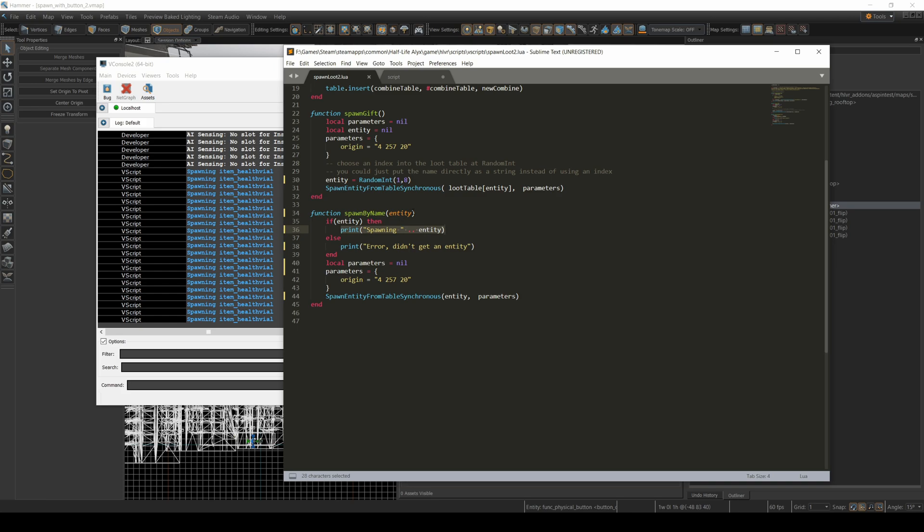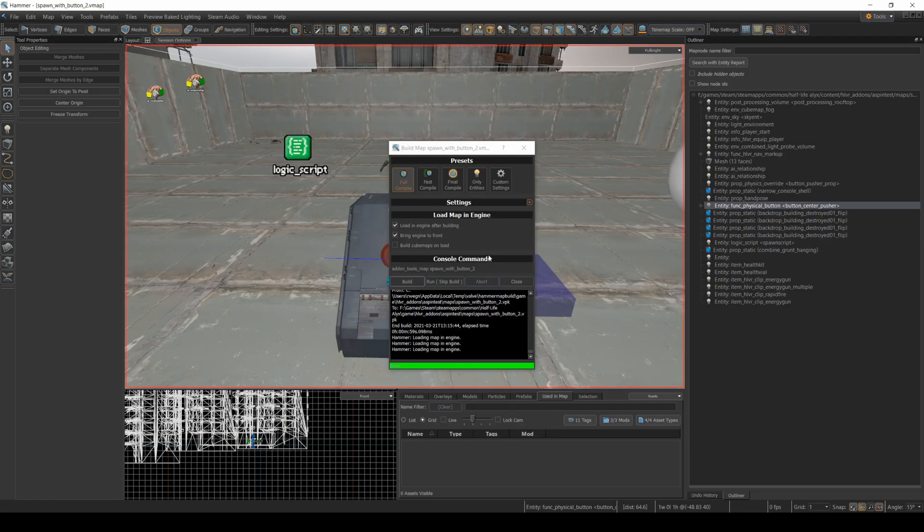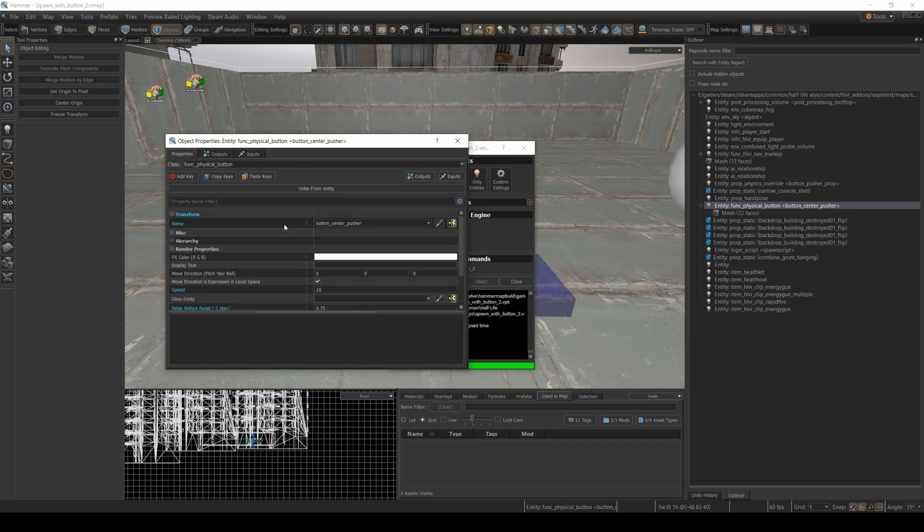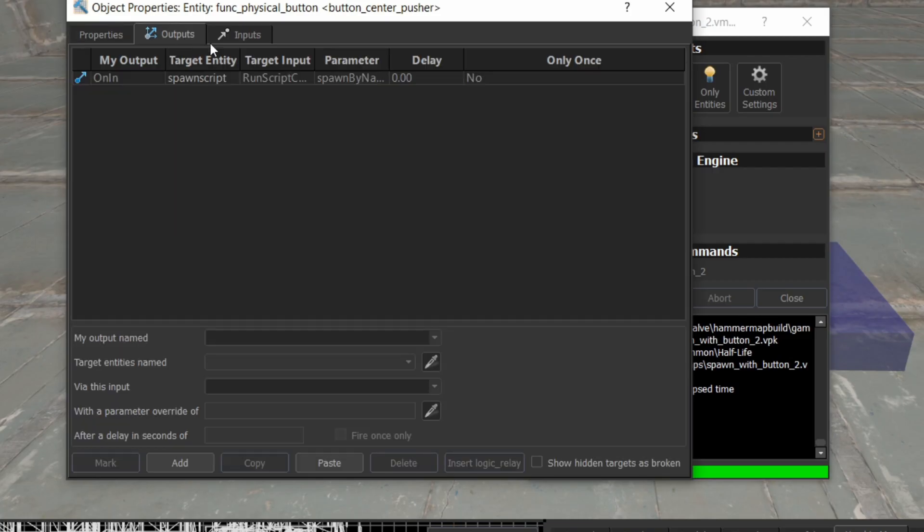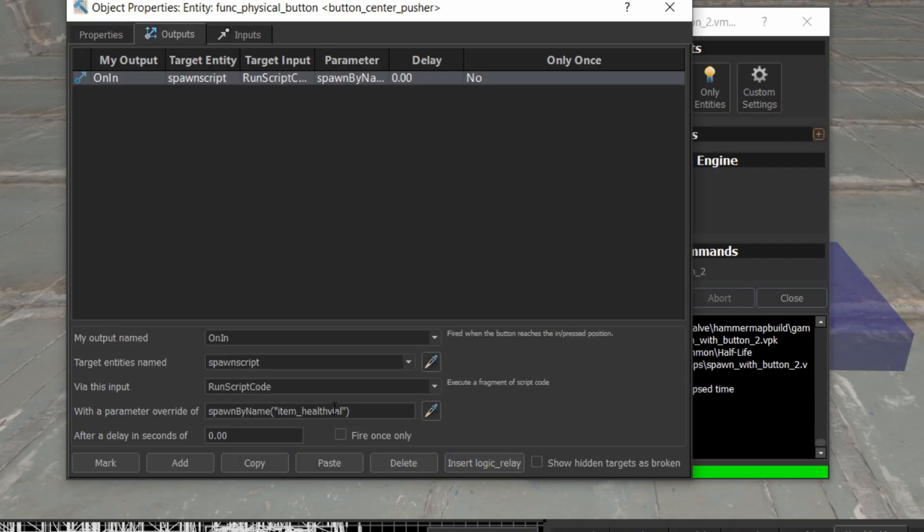You can also pass any number of things here. So I could have entity two, I could have blarg, and I can have blah. So you can pass any number of string arguments into a function. And then if you go back to your map, and your button pusher here,